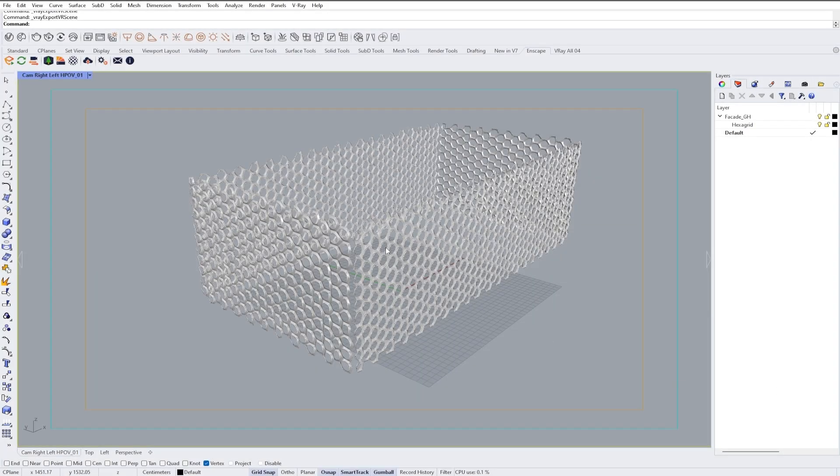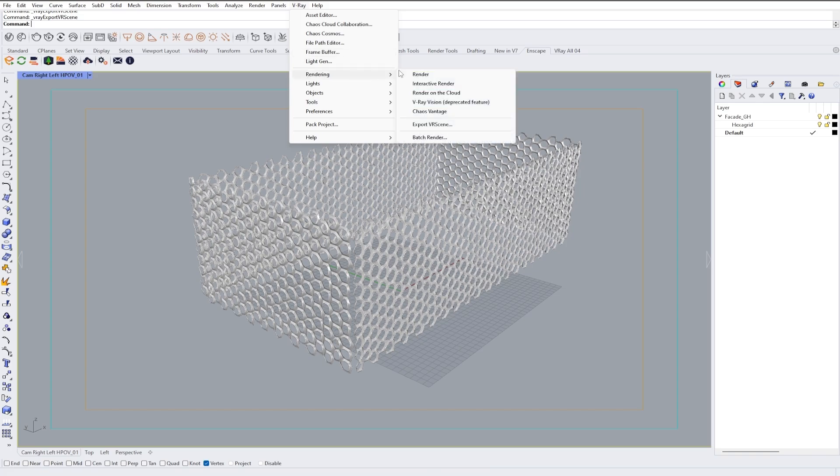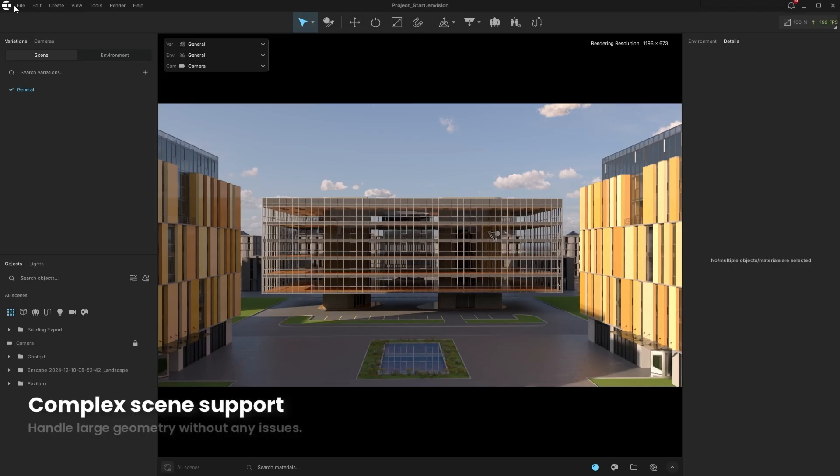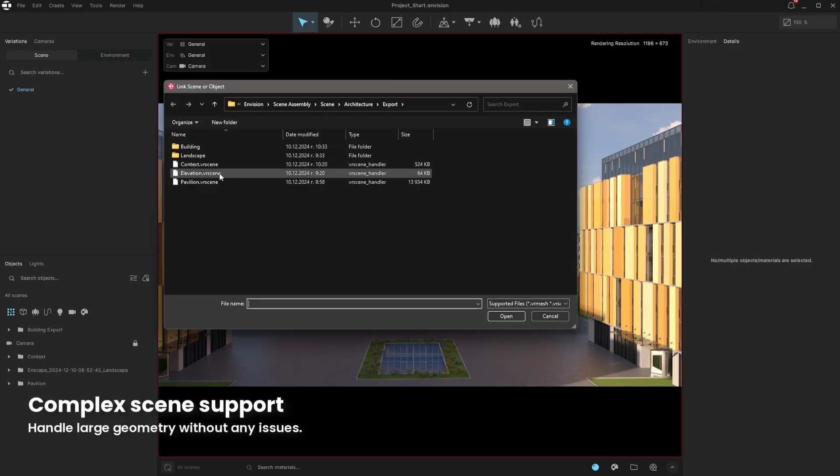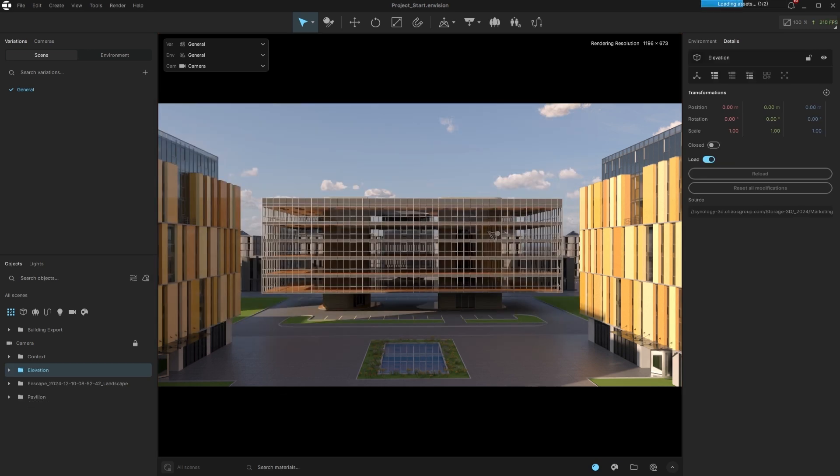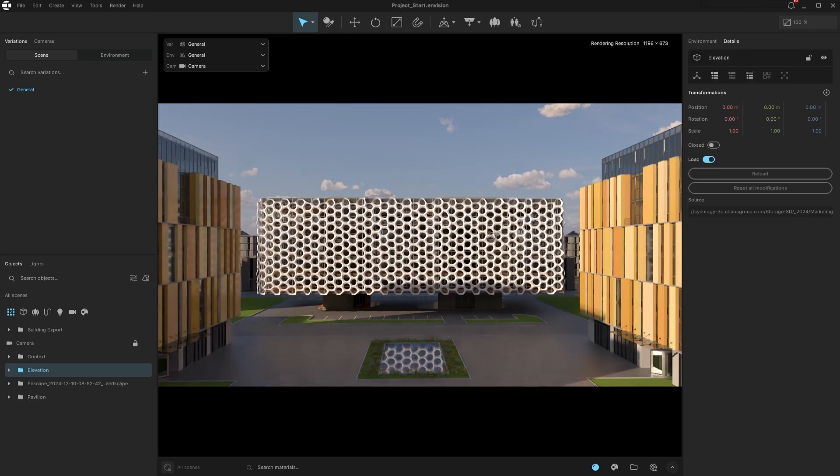Finally, we'll add this complex elevation design made up of high polygon organic geometry. Envision handles this geometry without any issues.